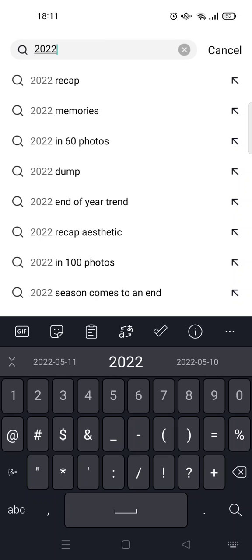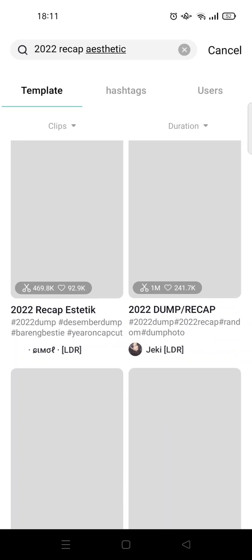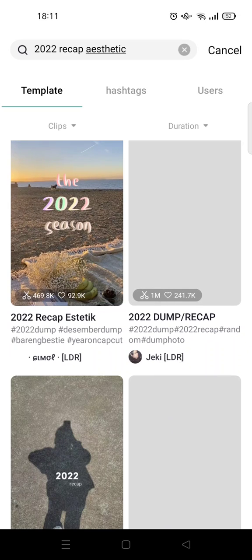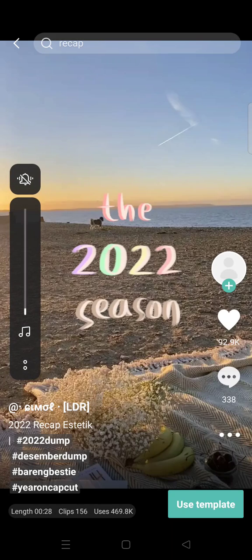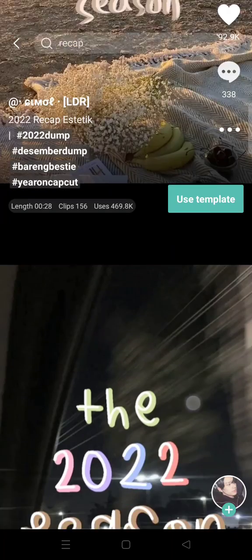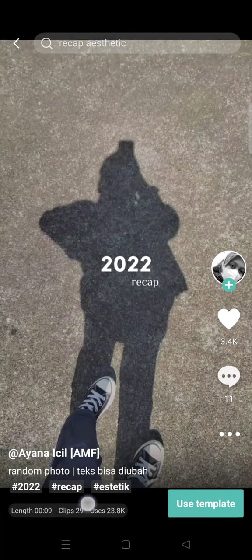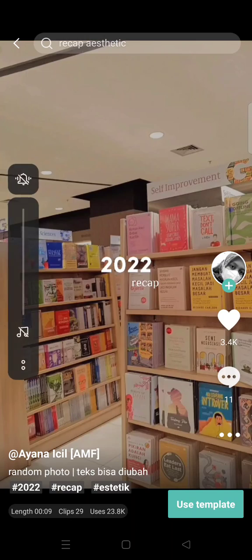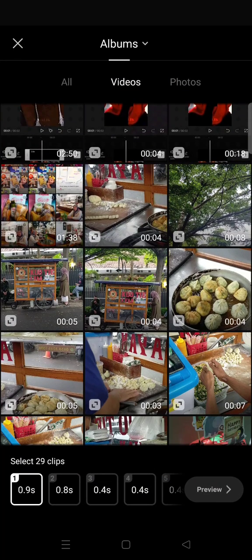You can choose whichever one you want to use. For example, I want to use the 'recap aesthetic' — just click on that keyword and the templates will appear. Since this is a recap, you may need many clips, like 156. But for example, I want to use this 29-clip template. Click on the 'Use Template' button and then choose your photos or videos to add.